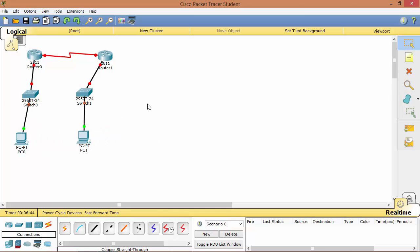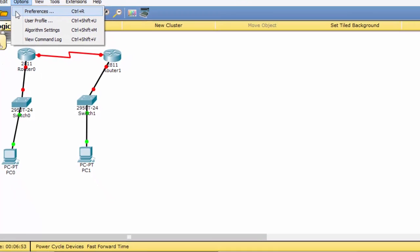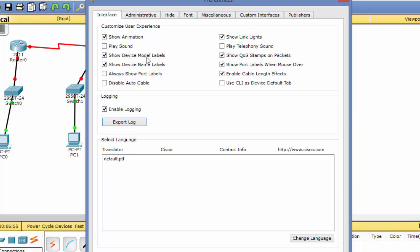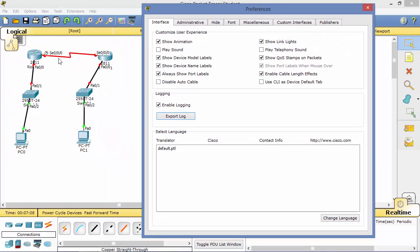To understand which interface is which, in Cisco Packet Tracer go to Options > Preferences and you will see a checkbox named 'Always Show Port Labels'. Check it, and you will see the interface labels — such as serial or fast Ethernet — displayed on the cables. Then close the window.